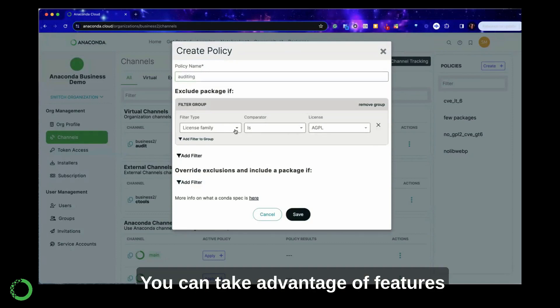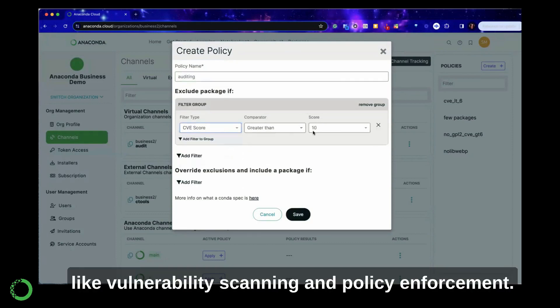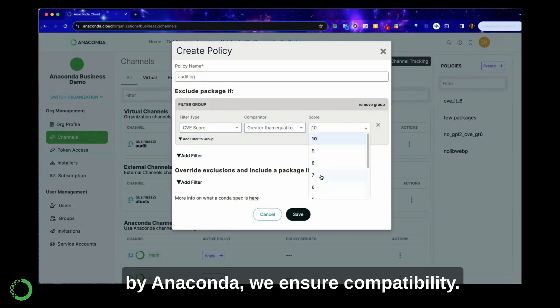You can take advantage of features like vulnerability scanning and policy enforcement. Because the packages are built by Anaconda, we ensure compatibility.